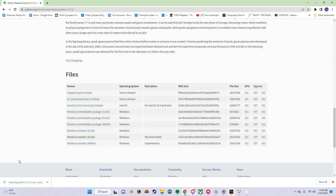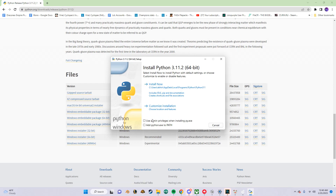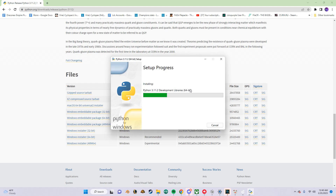Run the installer. Here's an important bit: make sure 'Use admin privileges when installing py.exe' is disabled. Make sure 'Add python.exe to PATH' is enabled. Disable the admin privileges option, then you can just click on Install Now.